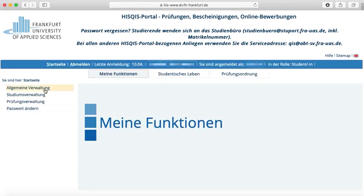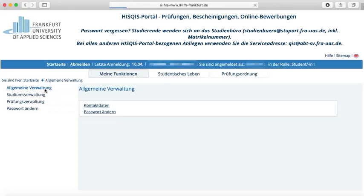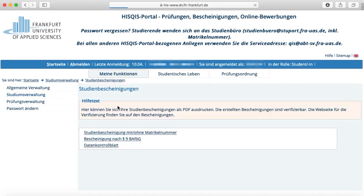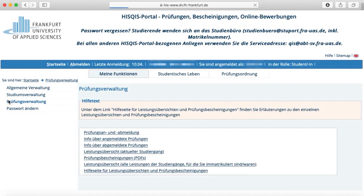Under General Administration (Allgemeine Verwaltung), you may change your address, data or password. Under Administration of Study (Studiumsverwaltung), you can print or download your certificate of study for the previous or current year, choosing versions with and without your matriculation number. The same you may do with your BAföG certificate. Using Exam Administration (Prüfungsverwaltung), you can enroll and disenroll for exams. Before accepting, please read the information carefully.